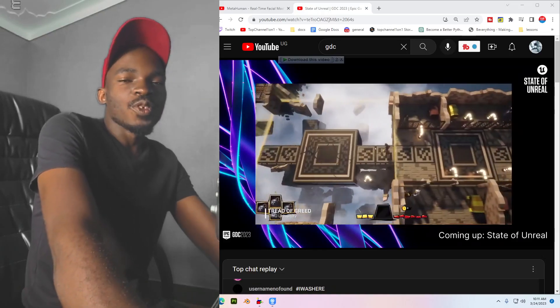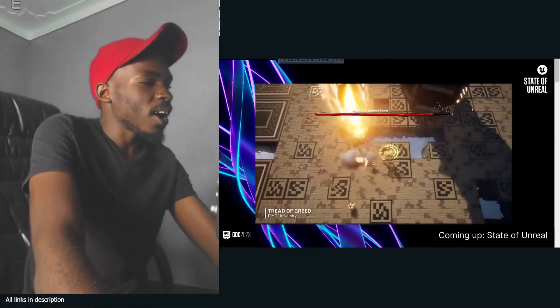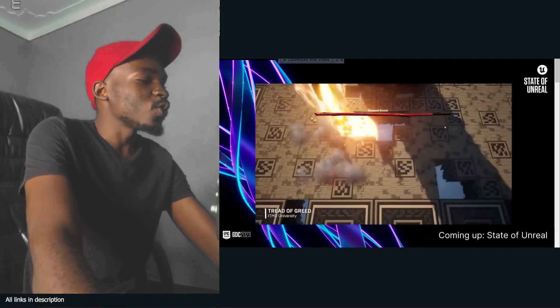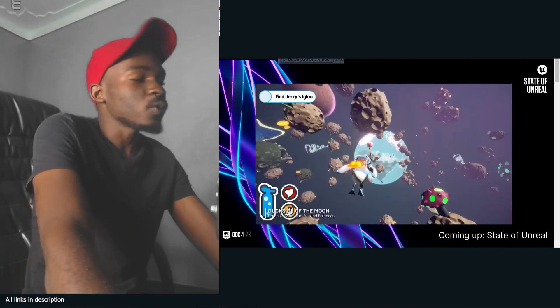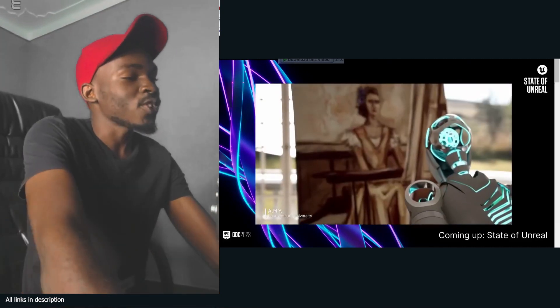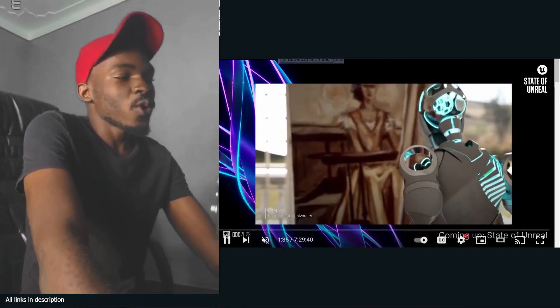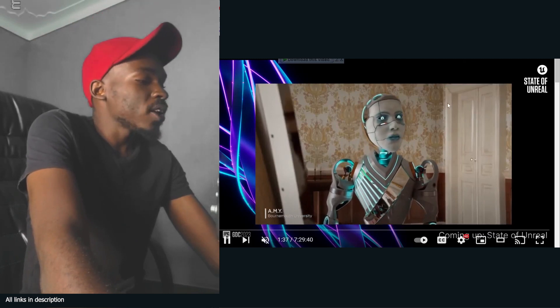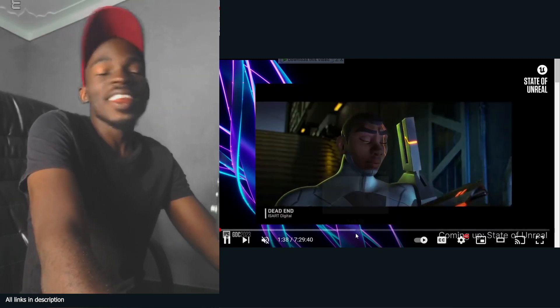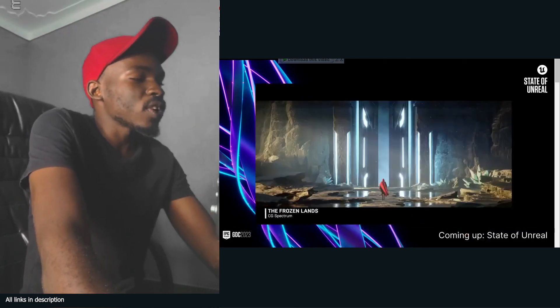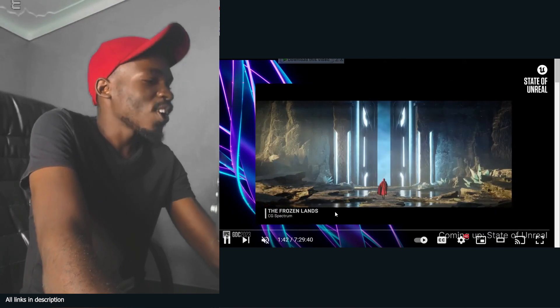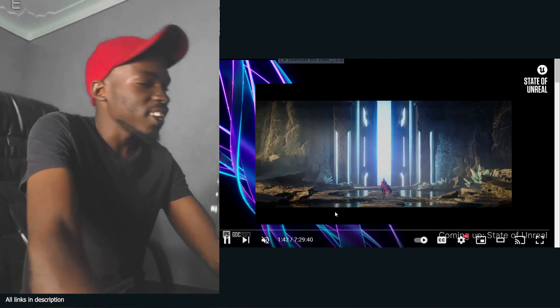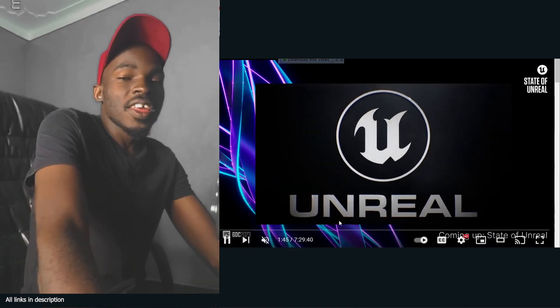Hey guys and welcome to Top Channel 101. Today I'm doing something different - a reaction to some of the GDC content from Unreal Engine. GDC happened a few days ago and Epic Games did a presentation that was seven hours long, nearly half a day.